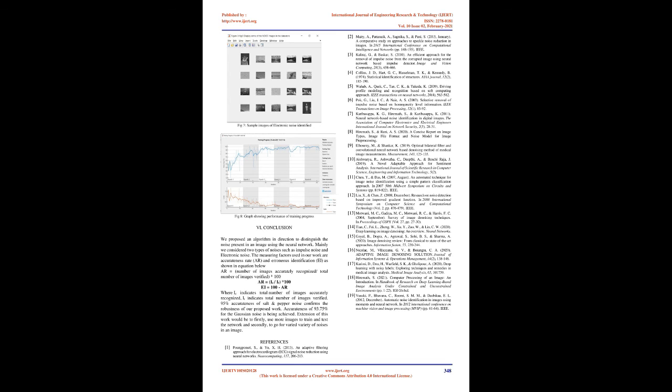AR equals IC divided by IT times 100. EI equals 100 minus AR, where IC indicates total number of images accurately recognized, IT indicates total number of images verified. 95% accurateness of salt and pepper noise confirms the robustness of our proposed work. Accurateness of 93.75% for the Gaussian noise is being achieved.